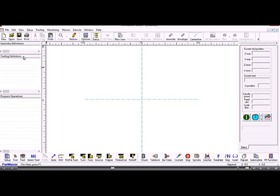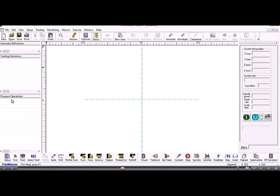Along the left-hand side of the screen, we have a window showing the geometry definitions, allowing us to switch on or off any geometry. Tooling definitions are shown here, and below that, program operations. A program operation includes things like select tool number one, machine a feature, select tool number two, machine the next feature, and so on.